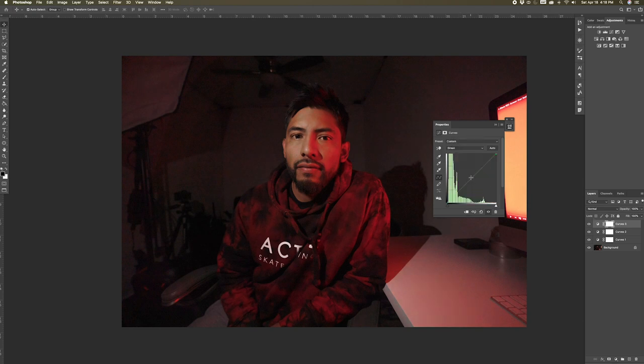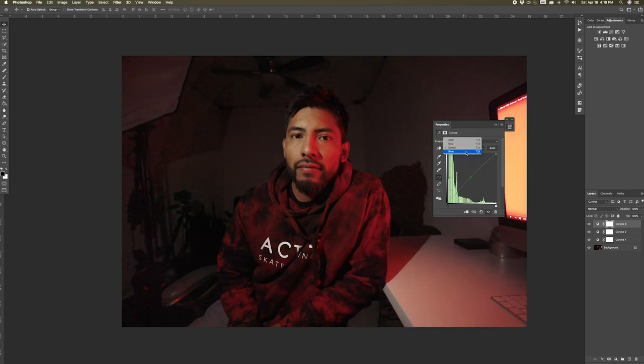Next, for the greens I'm going to bring them up in the midtones as well and then bring them down in the shadows. Lastly, we're going to go to the blues and just barely bring it down in the midtones and in the shadow portions.